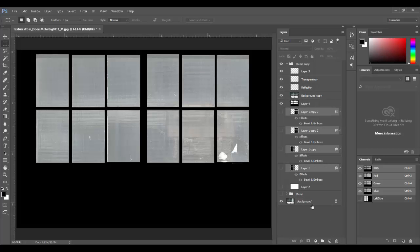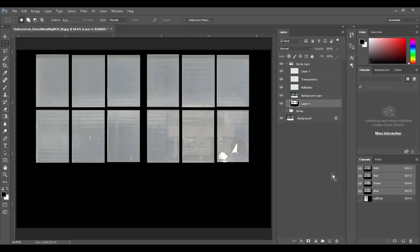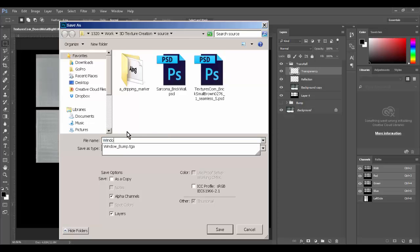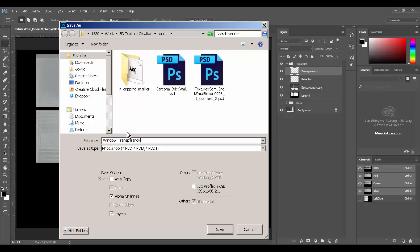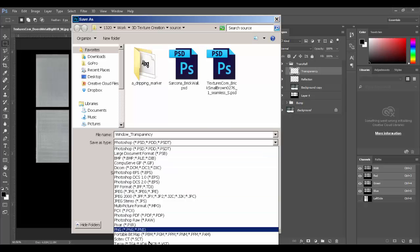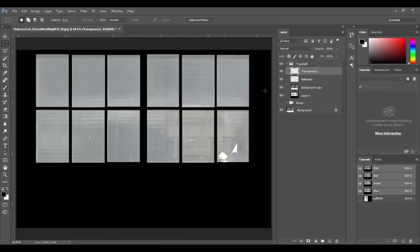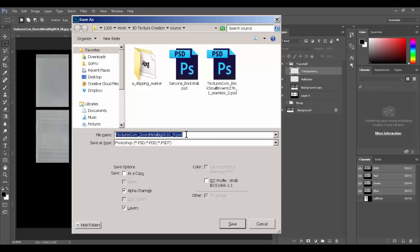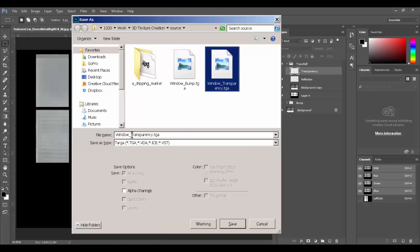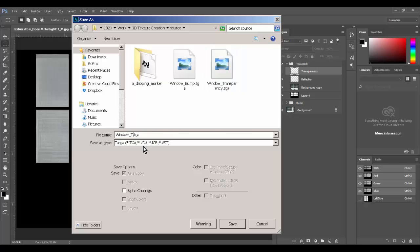Cleaning up unused layers, I now have my transparency layer and my reflection layer clearly organized. Saving as 'window_transparency' Targa — white layer on, no layers, no alpha. Then turning that off and saving as 'window_reflection' Targa — same settings. Now I have both maps saved.